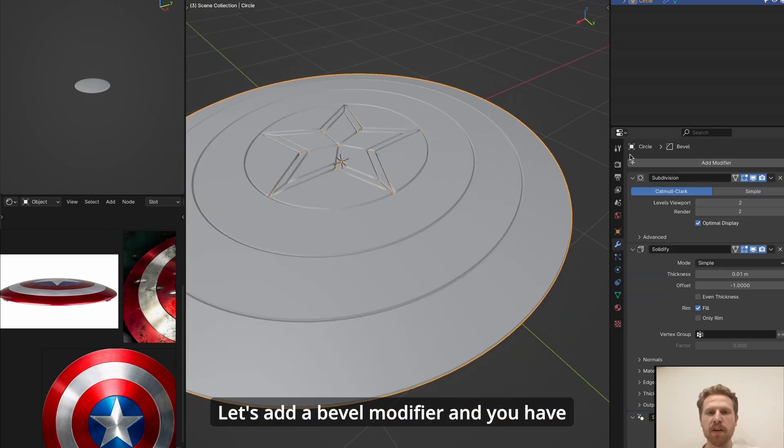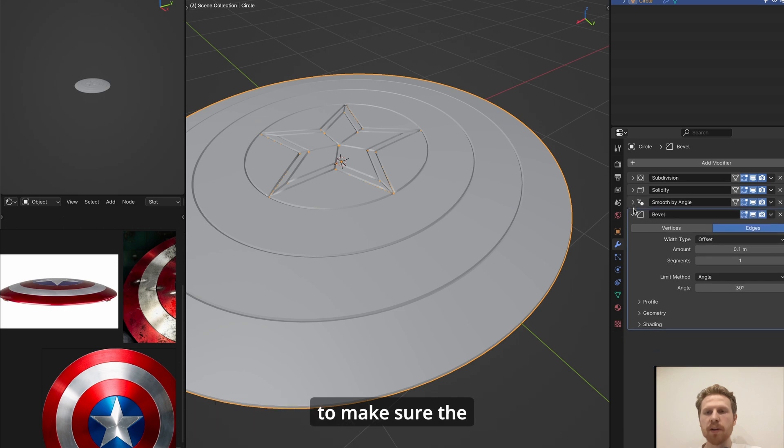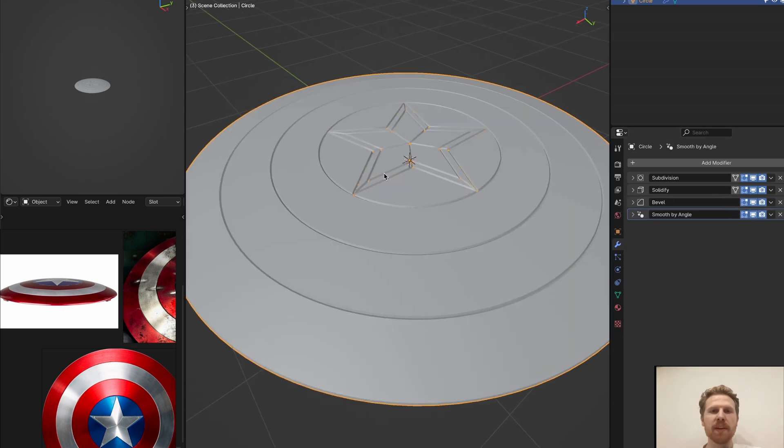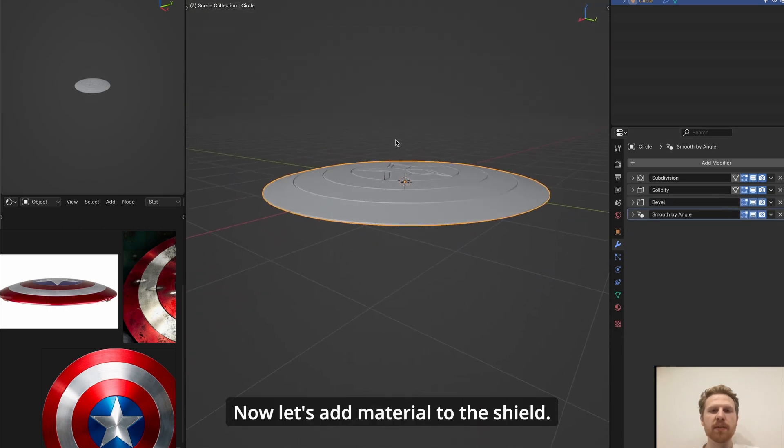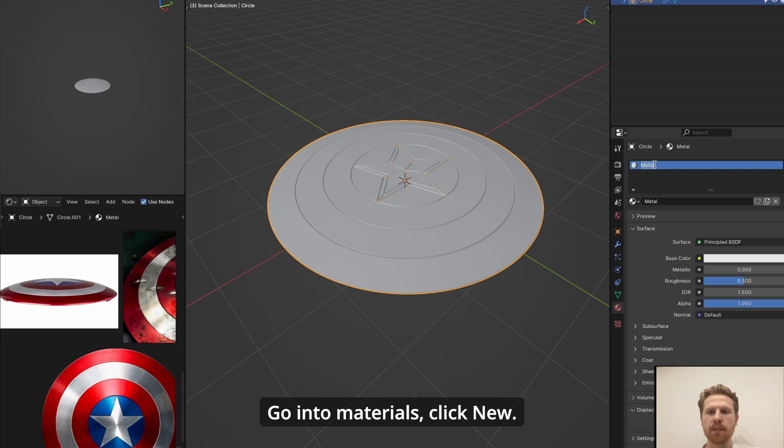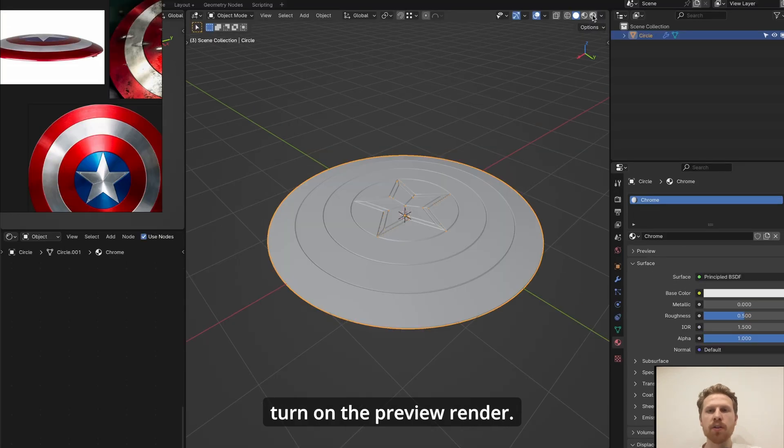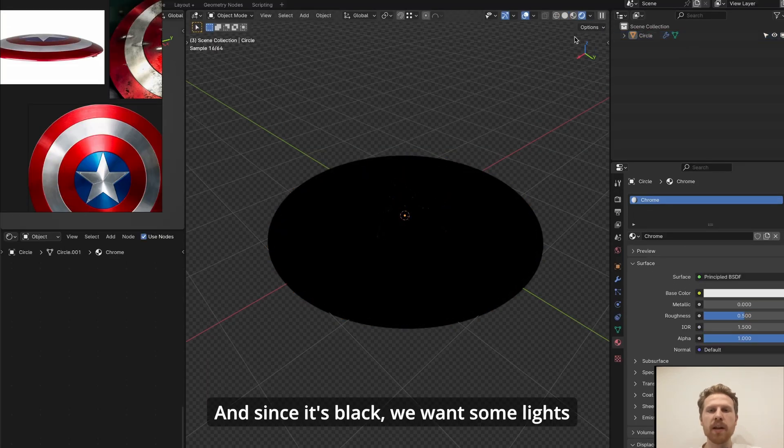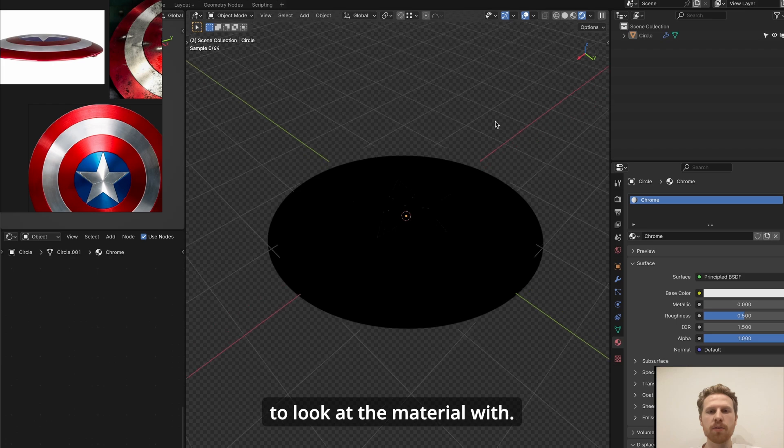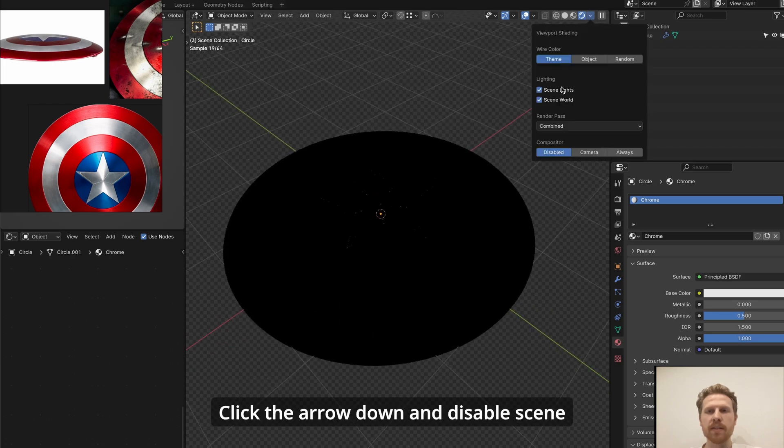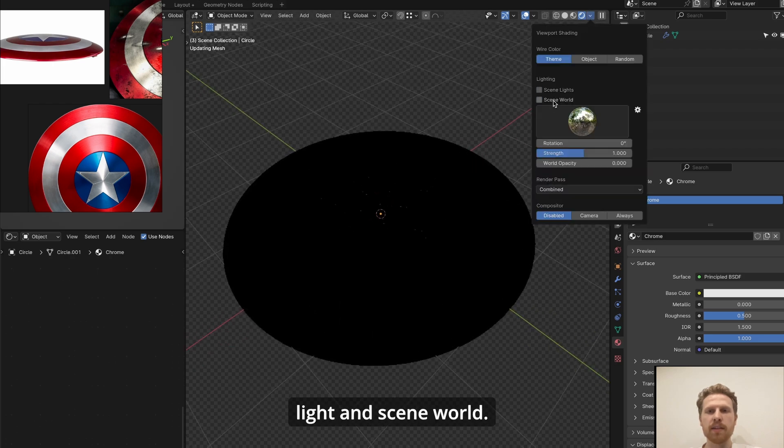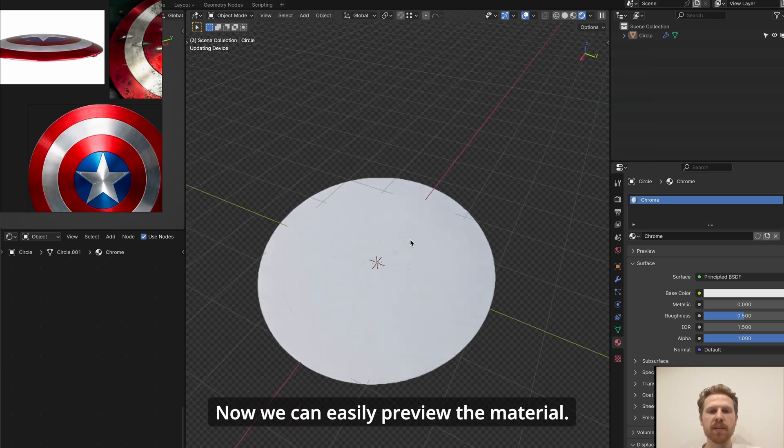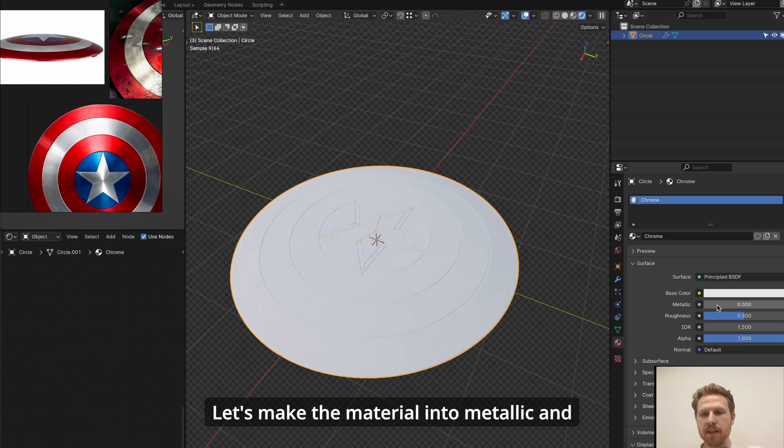Let's add a bevel modifier, and you have to make sure the smooth by angle modifier is at the bottom. Now let's add materials to the shield. Go into materials, click new, let's call this chrome and turn on the preview render. And since it's black, we want some lights to look at the material with. Click the arrow down and disable scene light and scene world. Now we can easily preview the material.